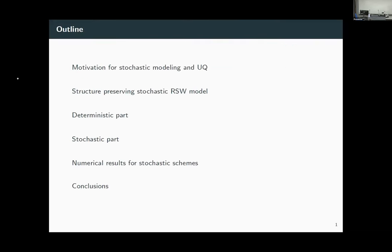I will briefly recap what we mean by ensemble forecasts and give it as a motivation for why we are interested in stochastic modeling. Then I'll give an overview of what kind of stochastic model we use and how we discretize it. The major part of this work is: can we transfer a consistent, energy-conserving stochastic model that conserves certain balances of geophysical flow into a discrete model? So how can we preserve these conservative properties in a discrete setting — which is not trivial.